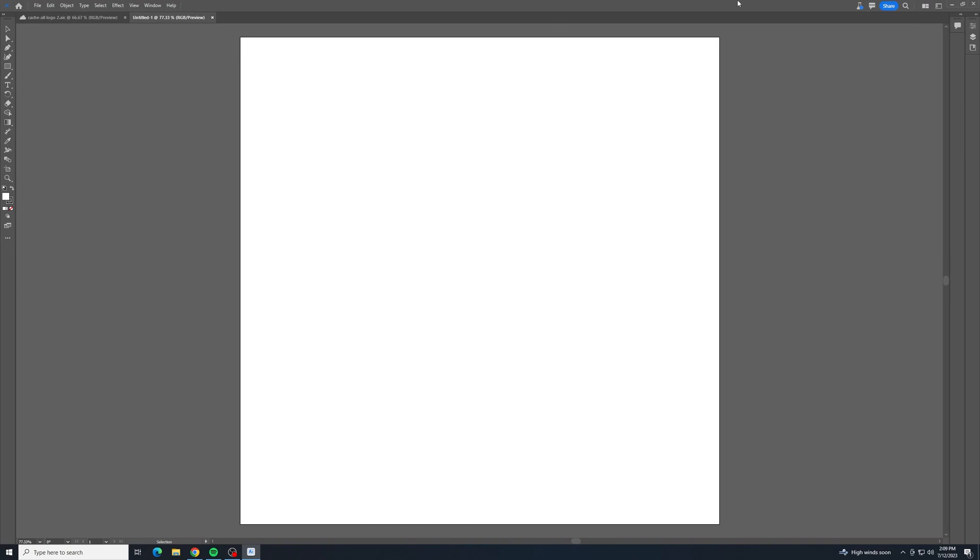Welcome back to another tutorial video. I appreciate you all joining me. We're using Adobe Illustrator Beta, and we're going to be trying out this new mockup feature.